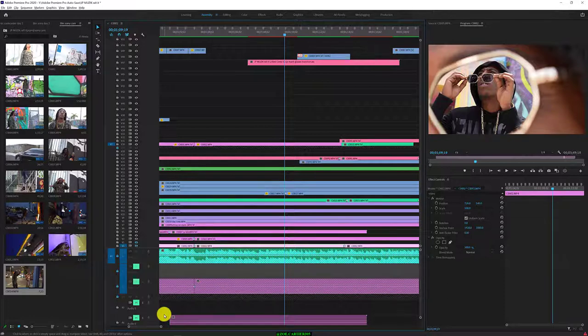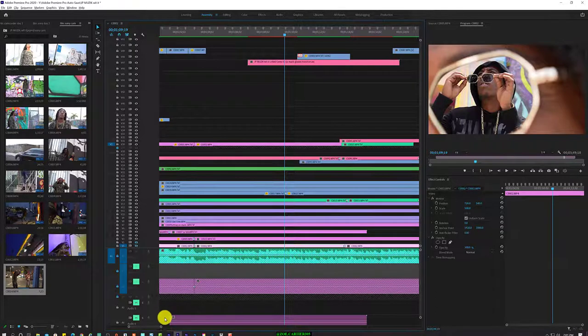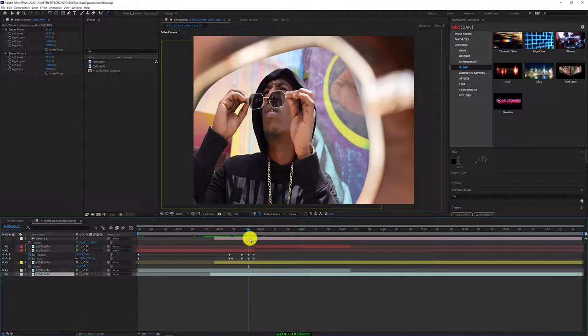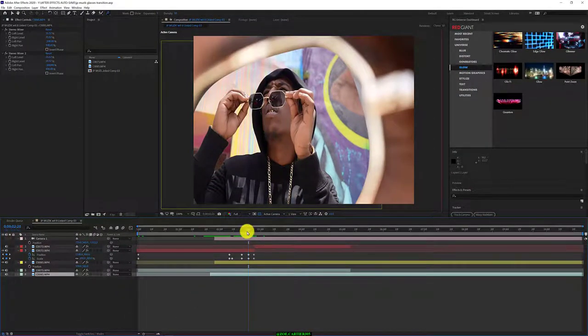I think I've figured out a way to fix it. Let's go to After Effects.